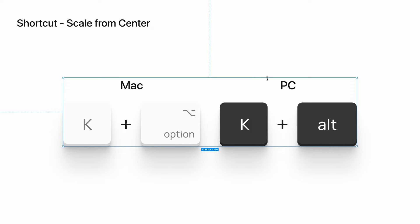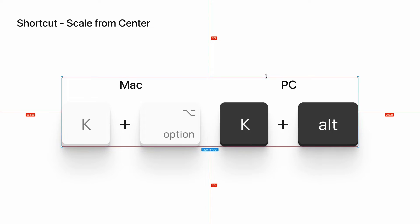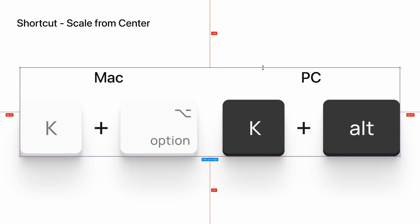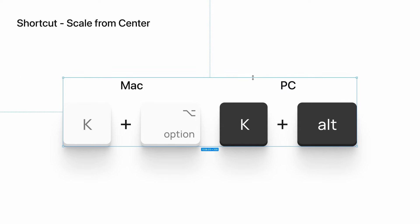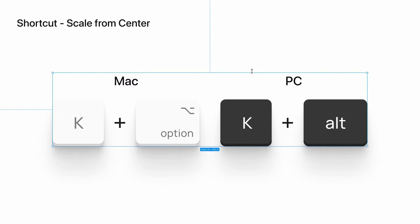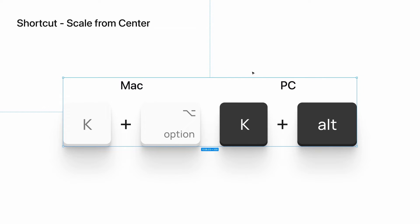There's another helpful keyboard shortcut when scaling objects. If you hold down the Option key when you click and drag, you'll be scaling an object from the center position rather than whatever the opposite anchor point is.